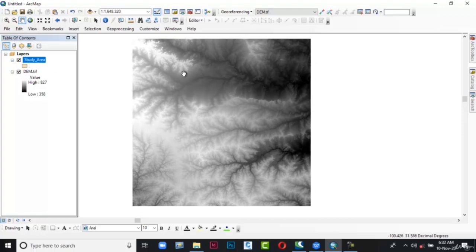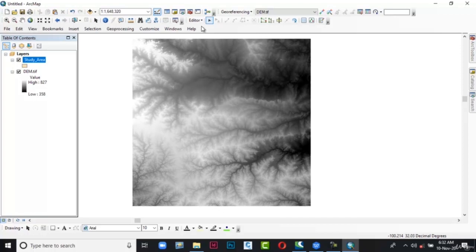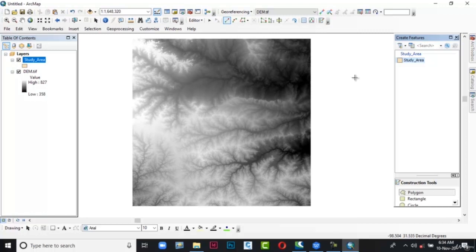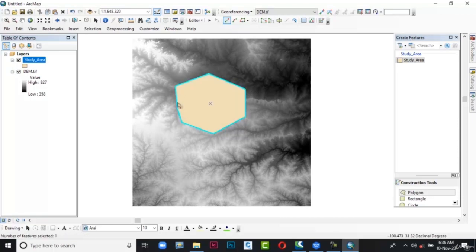Now in order to create the shapefile in the data view area, go to Editor in the Editor toolbar and click on it. A list appears. From that list select Start Editing for digitization. After that click on Create Features. The Create Features panel appears. From this select Study Area, then select Polygon from the construction tools. After that, with the help of the mouse, digitize the study area of the DEM. Once completed with digitization, just double-click. The shapefile is completed.